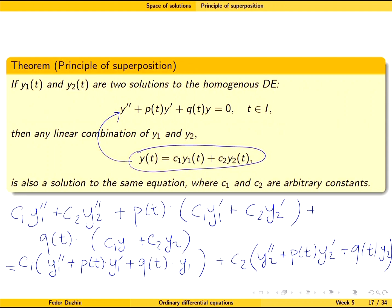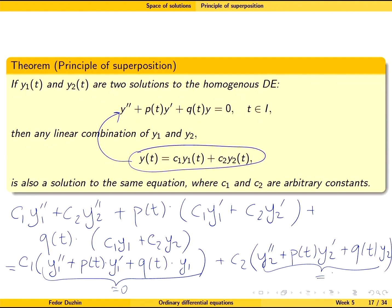Since y1 is a solution of this differential equation, the first bracket equals zero. Since y2 is also a solution, the second bracket equals zero as well. Therefore we have c1 times zero plus c2 times zero, which is just zero. We have verified that substituting the linear combination into the equation yields zero, so the linear combination is indeed a solution.